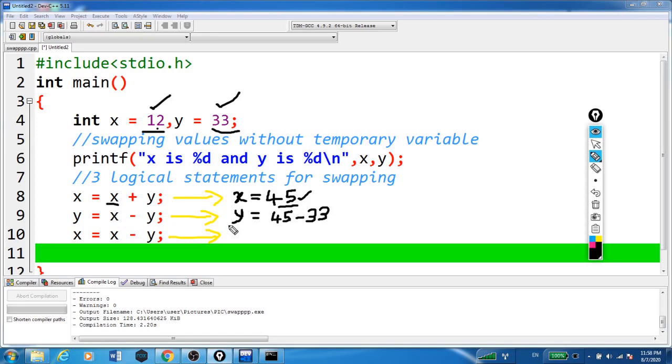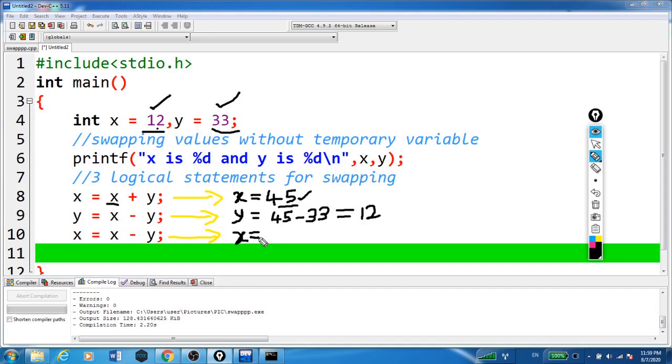So now in the second statement, y is equal to this new value of x, 45 minus this 33. This becomes 12. That is, y becomes 12 here.